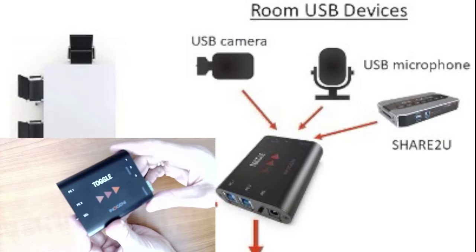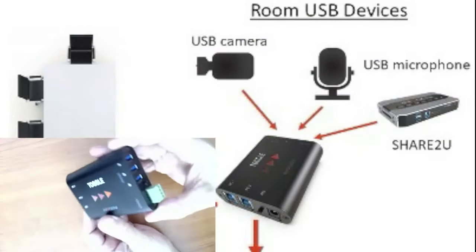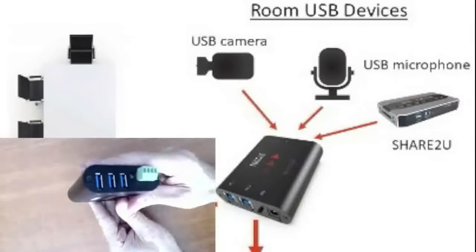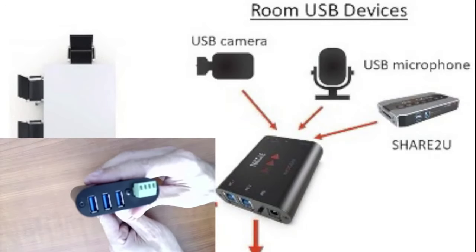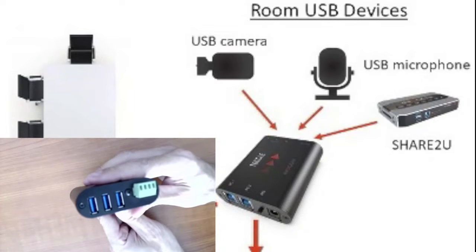As you can see, you can plug any three USB devices into the InnoGenie Toggle. In this example, we're just showing a USB camera, USB microphone, and another InnoGenie product, the Share2U.